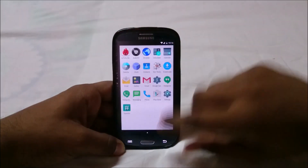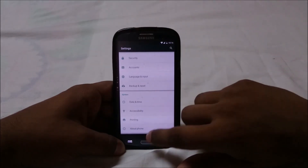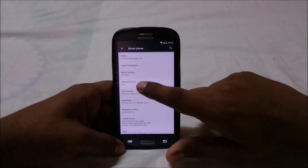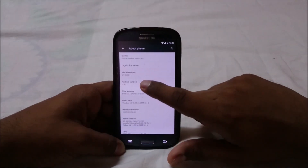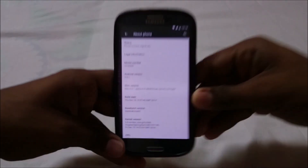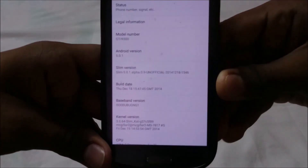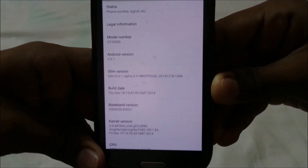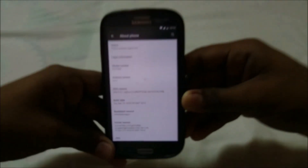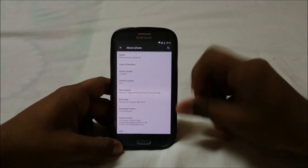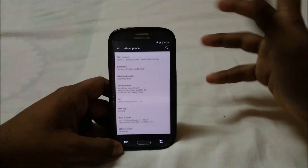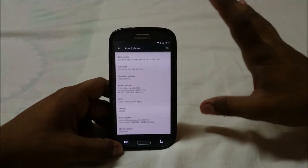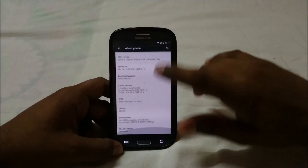Let's get into the settings menu. In the About Phone page you can see it is Android 5.0.1, which is cool. The Slim version is Alpha 0.9, unofficial, released on that date — so you guys can see it all there. It's pretty neat and it's really working. There are a few issues which I'll get into later.